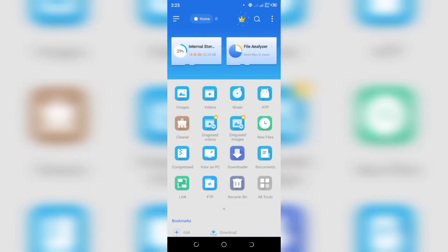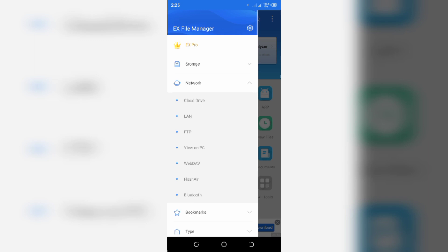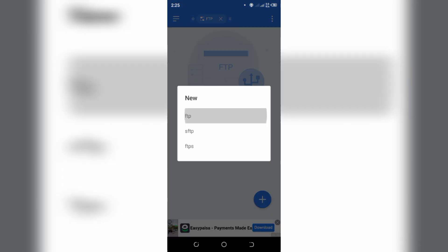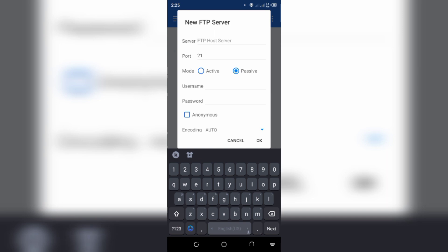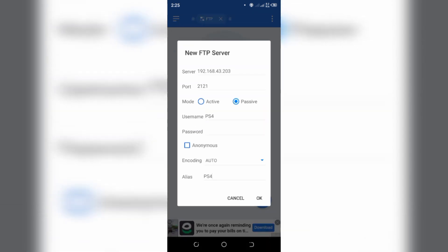Go to Site Options, then go to Network and click on FTP. Then click on New FTP. Enter your IP address and port number 2121. For username enter PS4, display name PS4, and click OK.